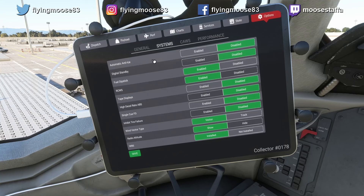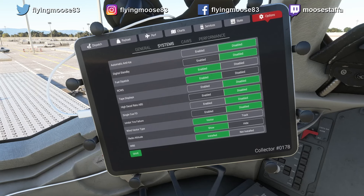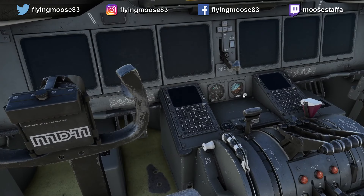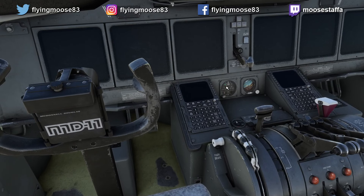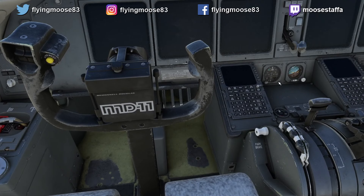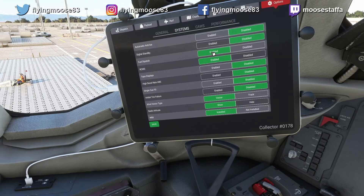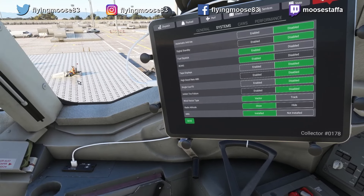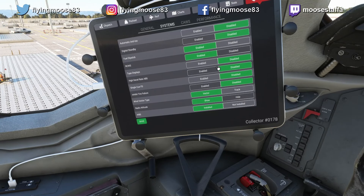In the Systems section: automatic anti-ice I have disabled because I like to manage things myself. Digital standby — I'm using the analog standbys because I prefer them. With analog you get two gauges: the horizon, the altimeter, the speed tape, and the artificial horizon. With the digital option you get a single ISFD — that's the digital instrument you see in Airbuses and Boeings when they've removed the analog standby instruments.